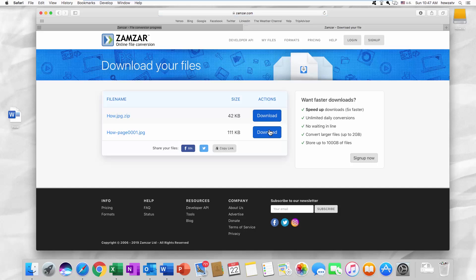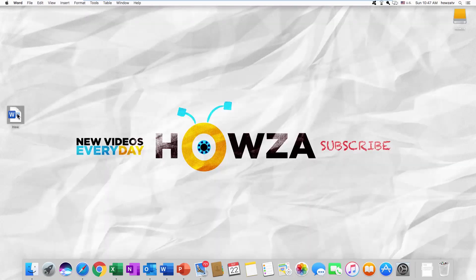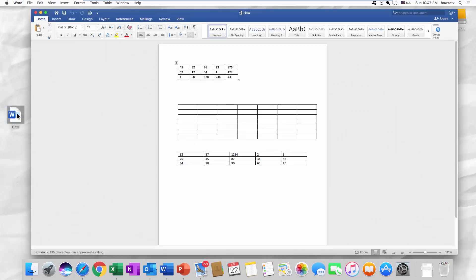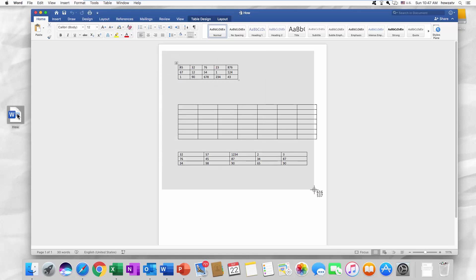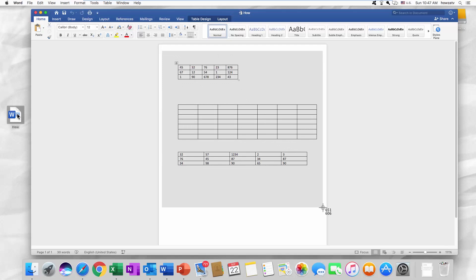There's another option if you don't want to use an outside source. Open the Word file you need. We are going to make a screenshot. Press Command-Shift-4 on your keyboard. Select the part you want to screenshot.